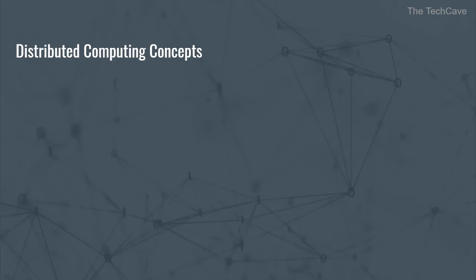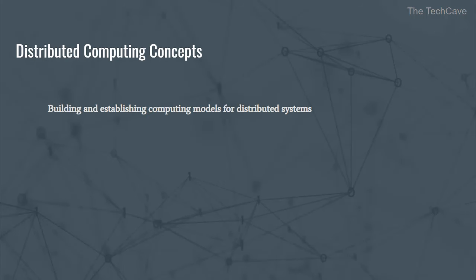Okay, so distributed computing is a type of computing over distributed systems, right? So this means that distributed computing is more than distributed systems. It's a broader term and it is concerned with building and establishing computing models for distributed systems and working out algorithms to solve problems related to such systems. Cloud computing is a good modern example of distributed computing. Other examples of distributed computing solutions are platform as a service, infrastructure as a service, serverless, etc. Now, we will keep things simple and talk only about basic distributed computing concepts.